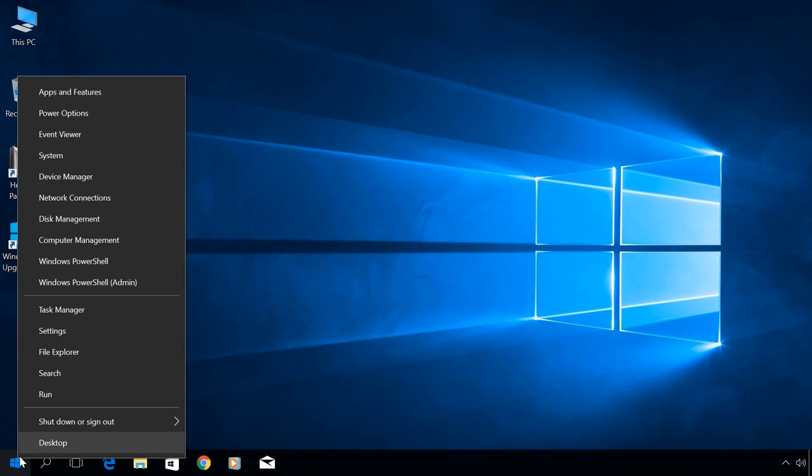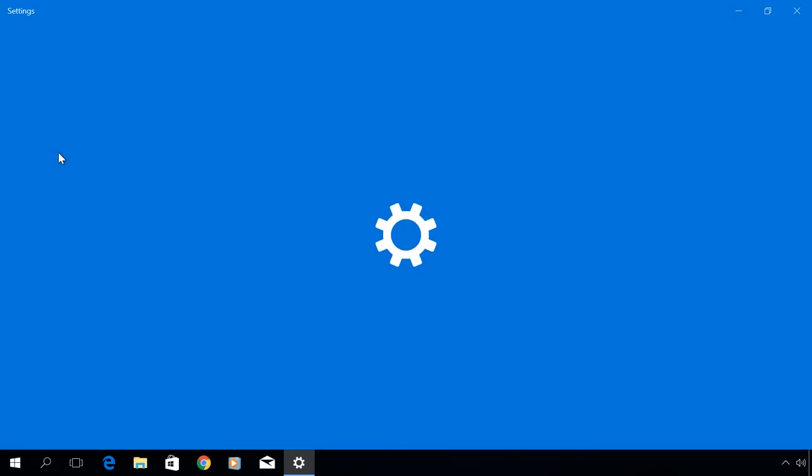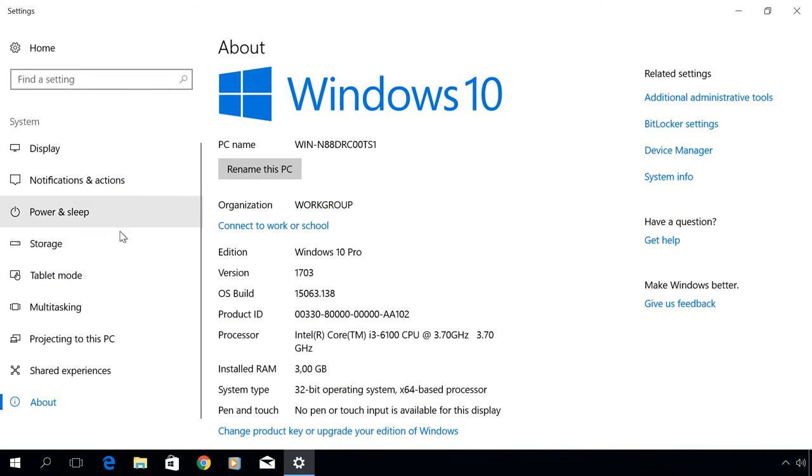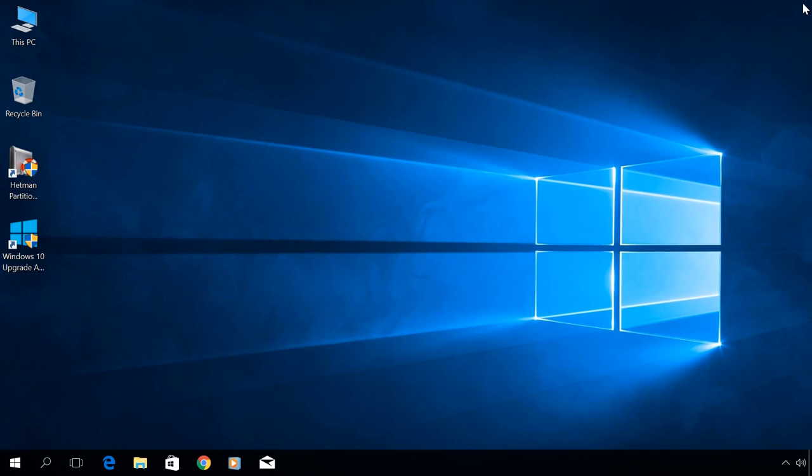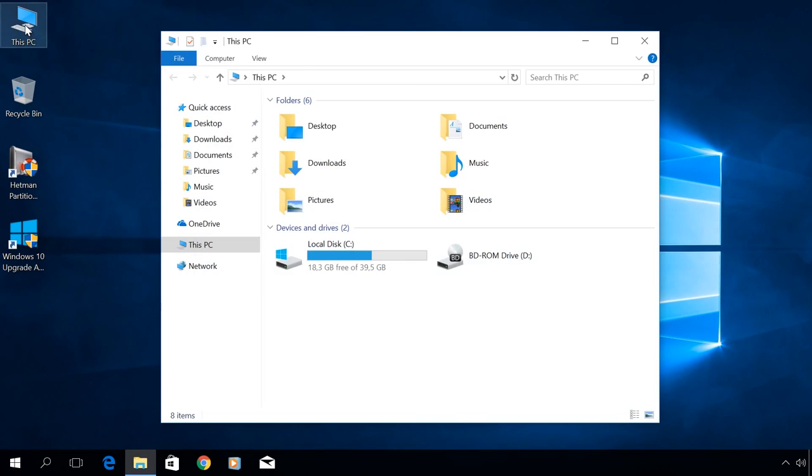Right-click on the Start menu, System, to see that your copy of Windows is activated. When updating your operating system in this way, all installed programs, files, shortcuts and user settings will be preserved.